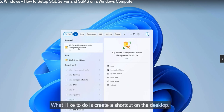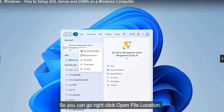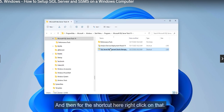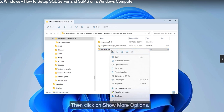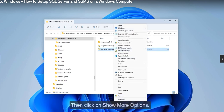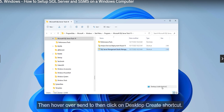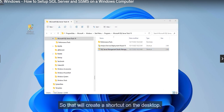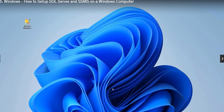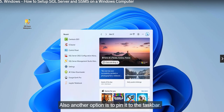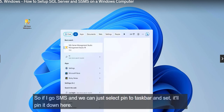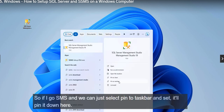Create a shortcut on the desktop so you can quickly access SSMS — right-click, show more options, and click Create Shortcut on Desktop. You can also pin SSMS to the taskbar by right-clicking and selecting Pin to Taskbar.